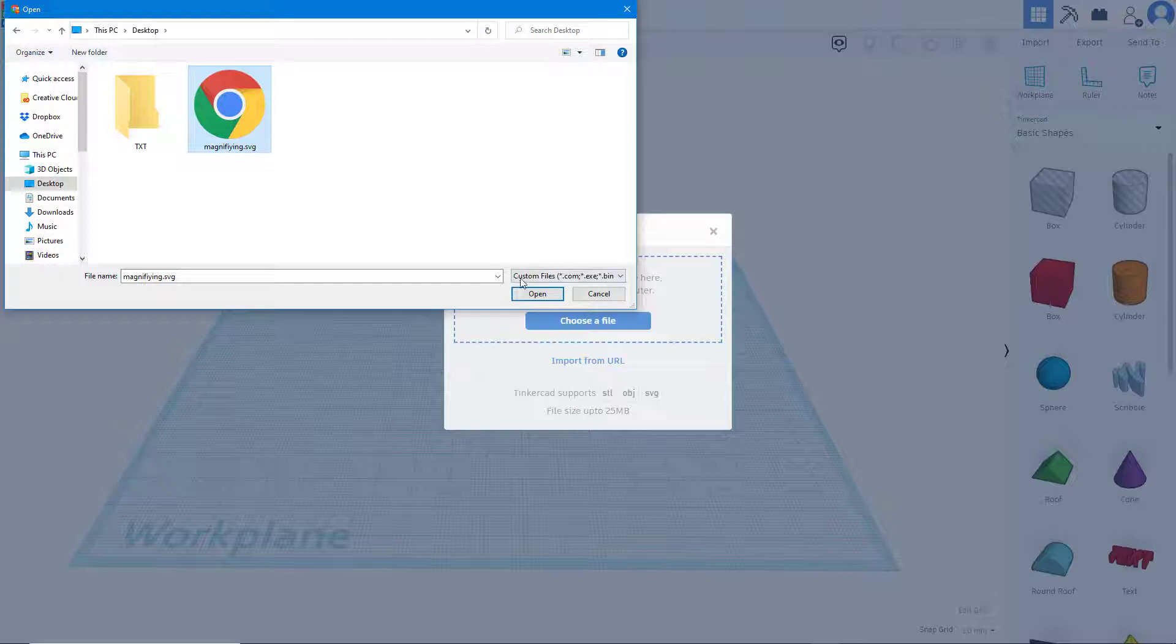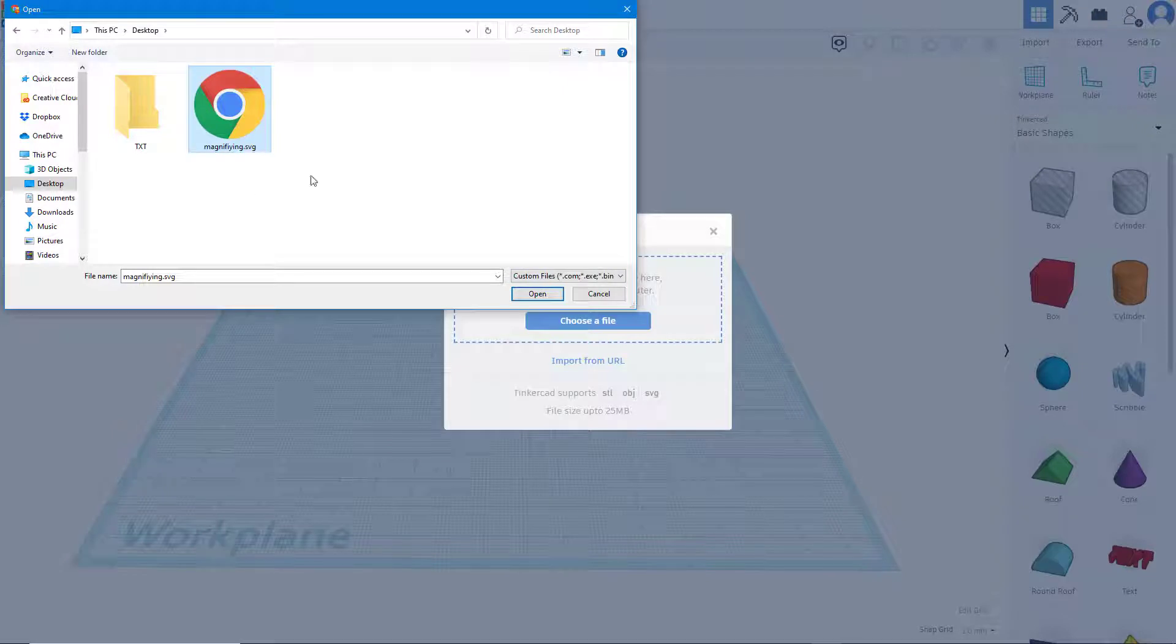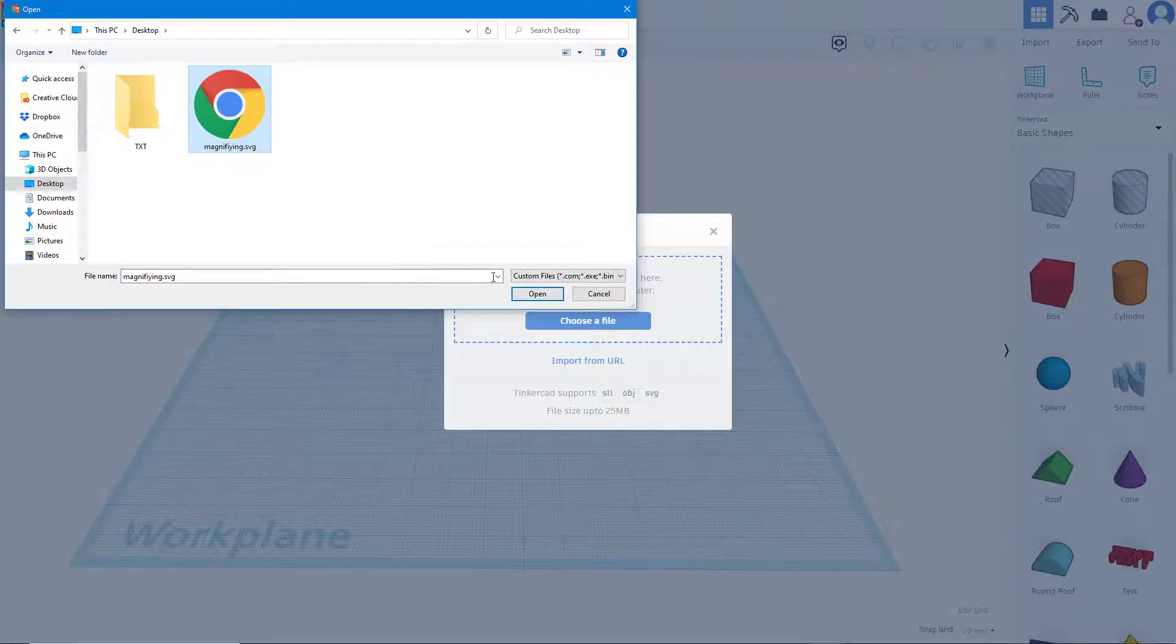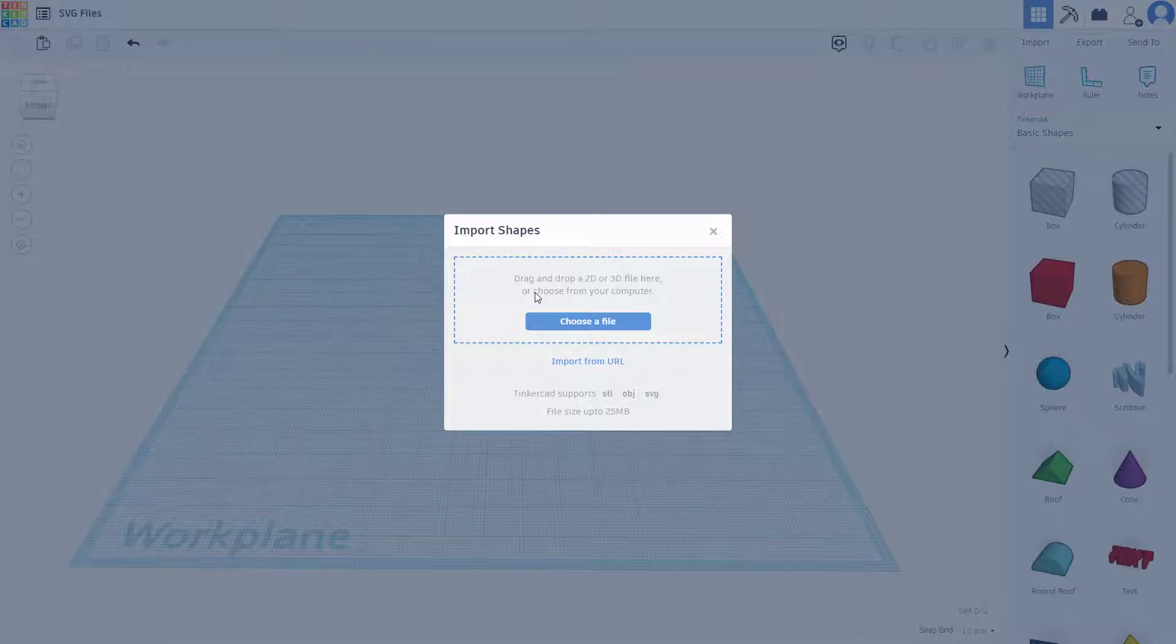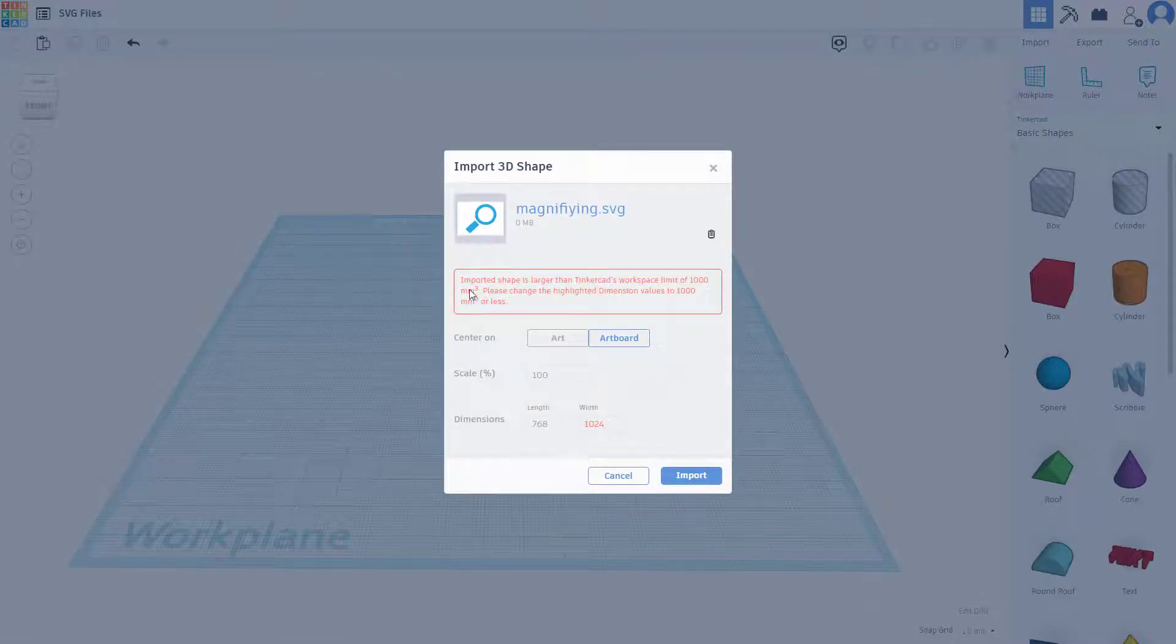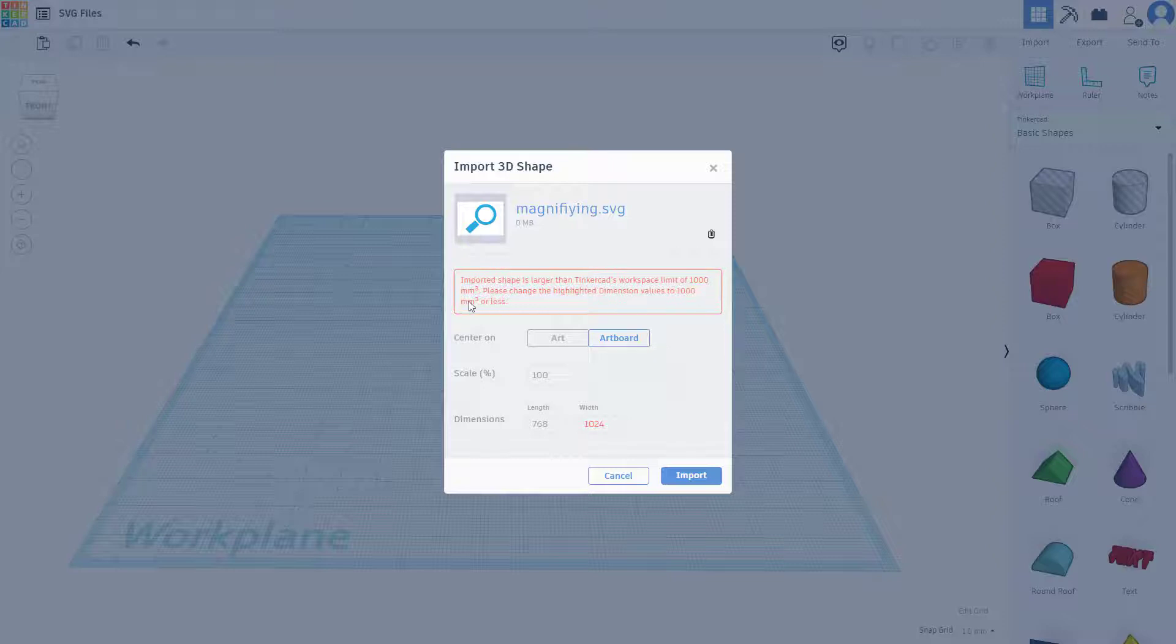Over here on my desktop I actually saved the magnifying glass dot SVG. Remember it only supports SVG for 2D file, so if there's any other format like an Adobe Illustrator file and so forth, then you have to convert that into an SVG file first. I'm just going to select this and press open.